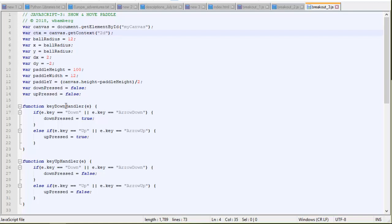And then we have a handler for a key down or the key is let up. Don't confuse this with the down key. This is just a key is being pressed. Key pressed handler and a key unpressed handler. This receives an event. E is an event. If the event.key is down or event.key is arrow down, there's two different names depending on which browsers. We've got to check for both of those, down or arrow down. Then down pressed variable becomes true.